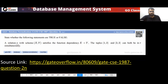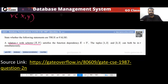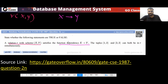The question is saying that a relation R with the schema X, Y satisfies the functional dependency X determines Y.